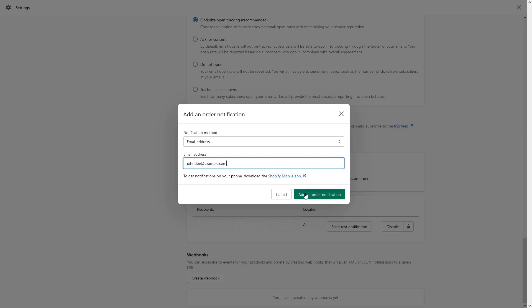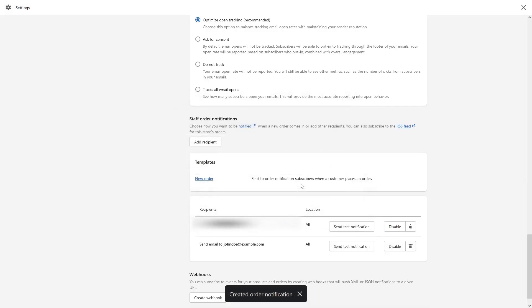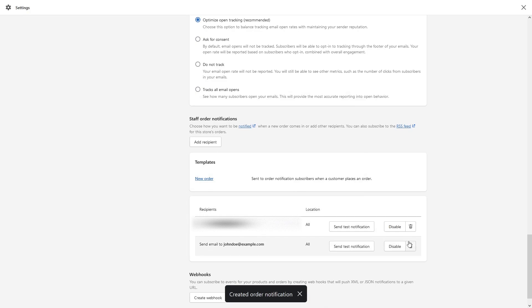Then click Add Order Notification. As you can see, their email address has been added. So whenever a new order comes in, the email will be sent to both of these addresses.